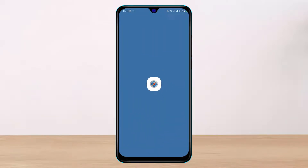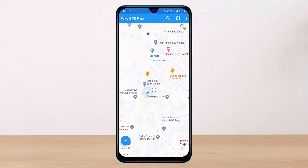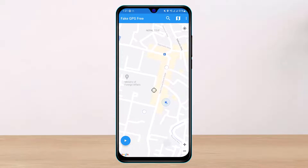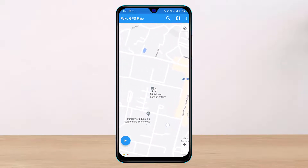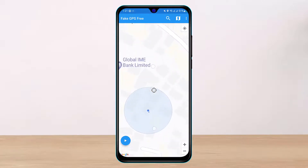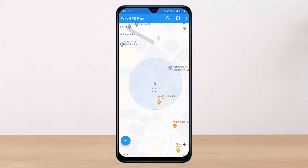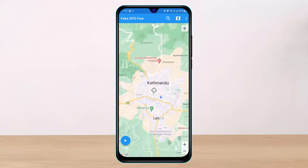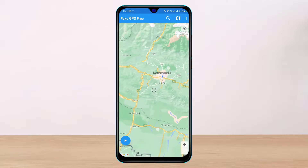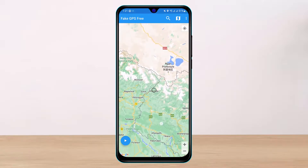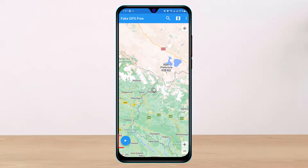Once you open the Fake GPS app, you will see a blue marker representing your current location and a black marker for the location you want to spoof. Drag the black marker to any location you choose. For example, I will drag it to somewhere near the border of my country to spoof my location.